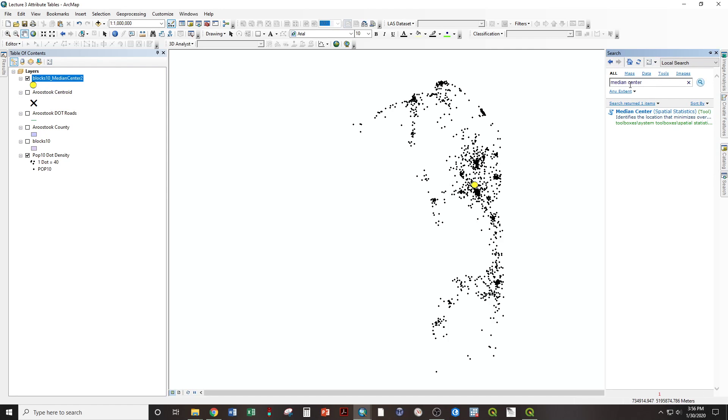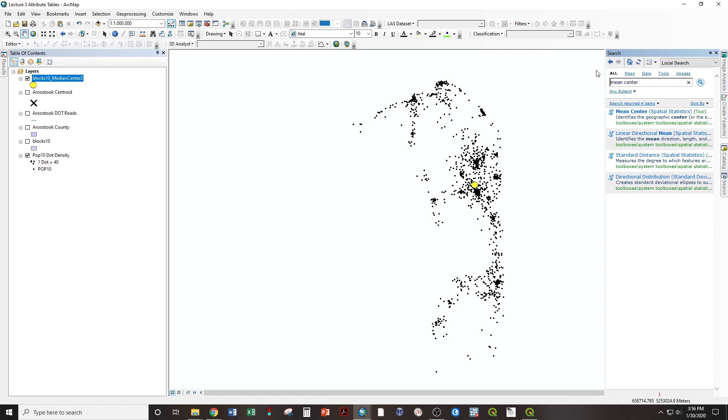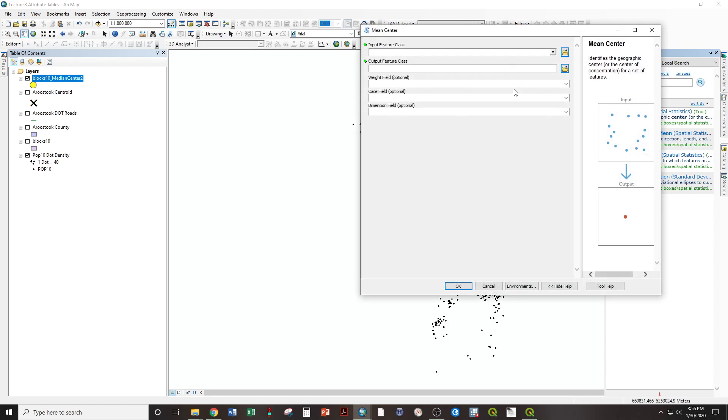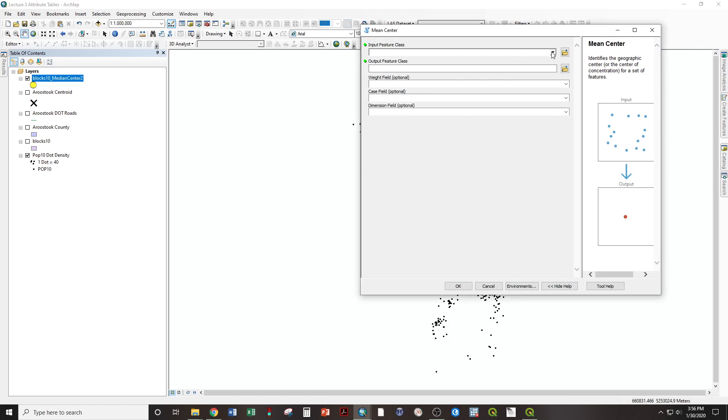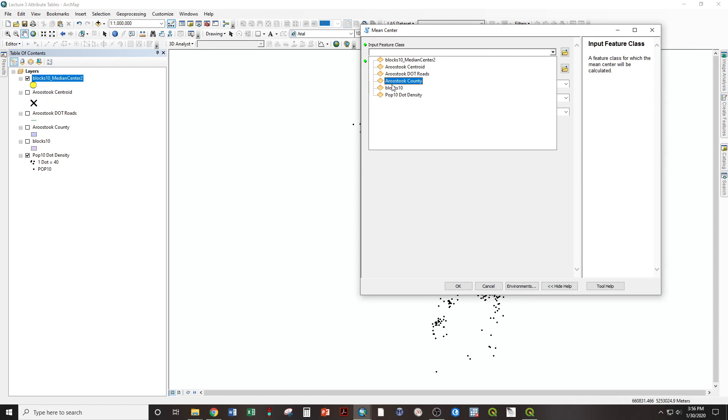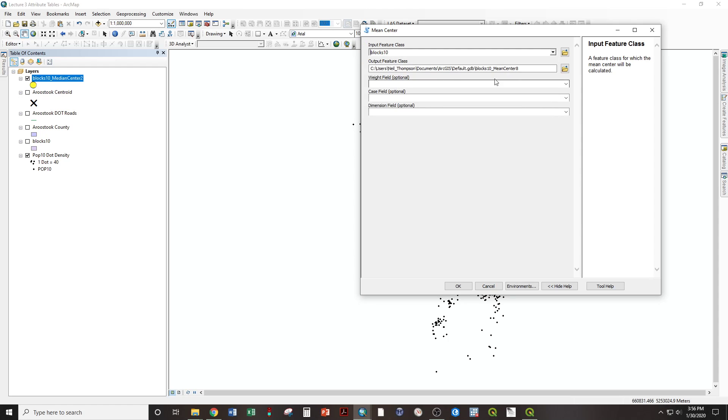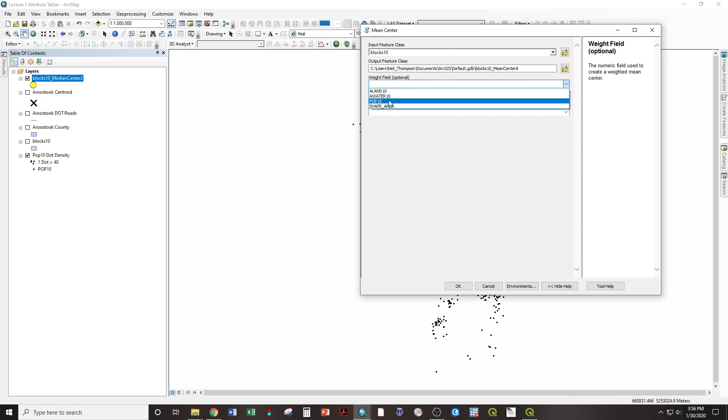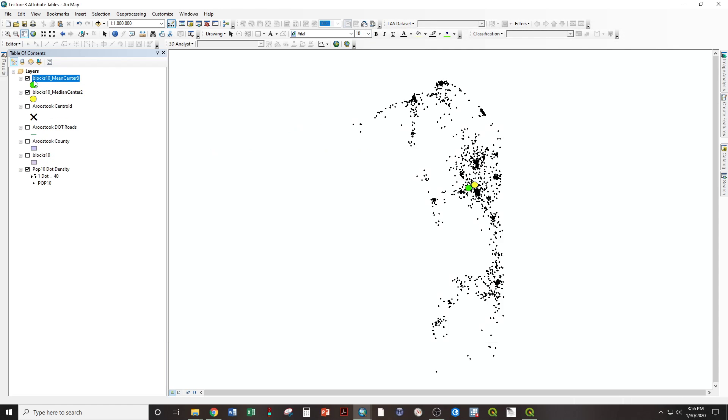And the mean center, same procedure. Mean center, Blocks 10 input, weight field, population in 2010. Okay. And the mean center, just to the west, both right in the area where visually we understand the center of this population to be.